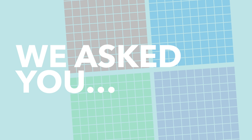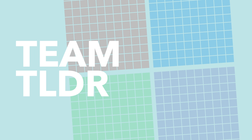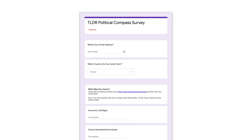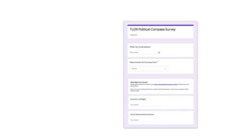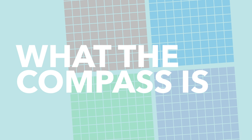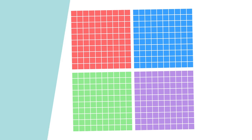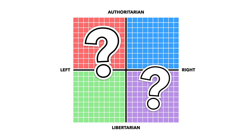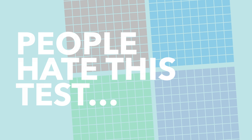We were interested where our audience and where our team would land on the compass so we asked you to take the test and report back your results, something which 10,725 of you kindly did, so thanks for that. In this video we're going to explain the political compass, explain where our audience lands and tell you why some people take some serious umbrage with this test.